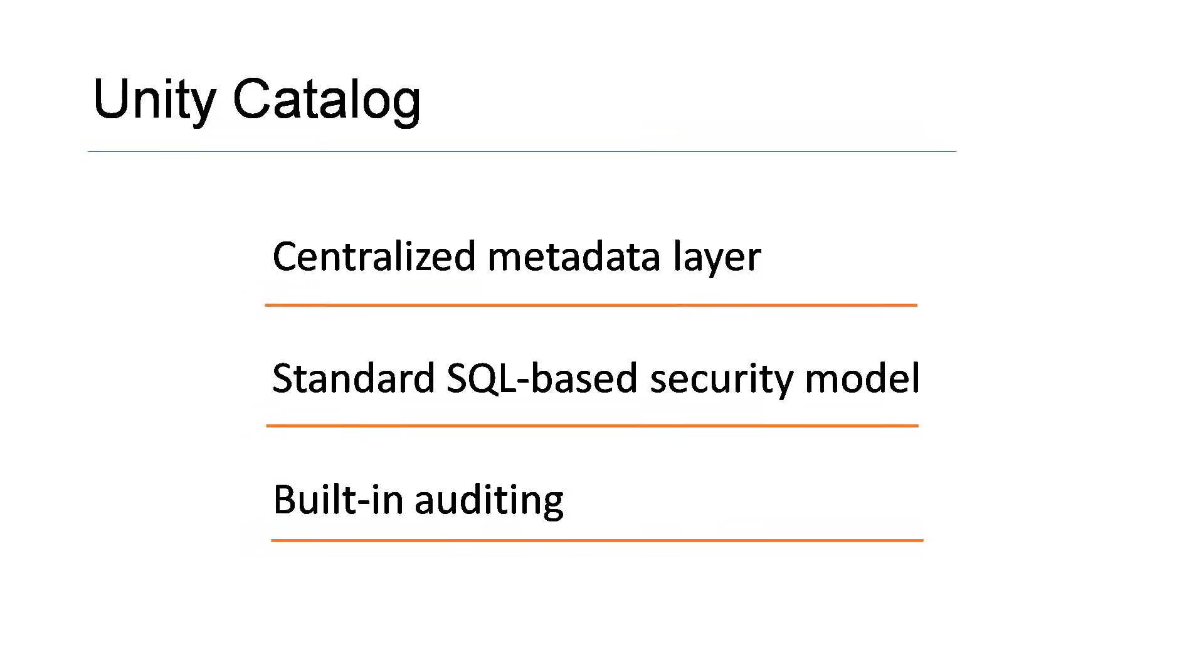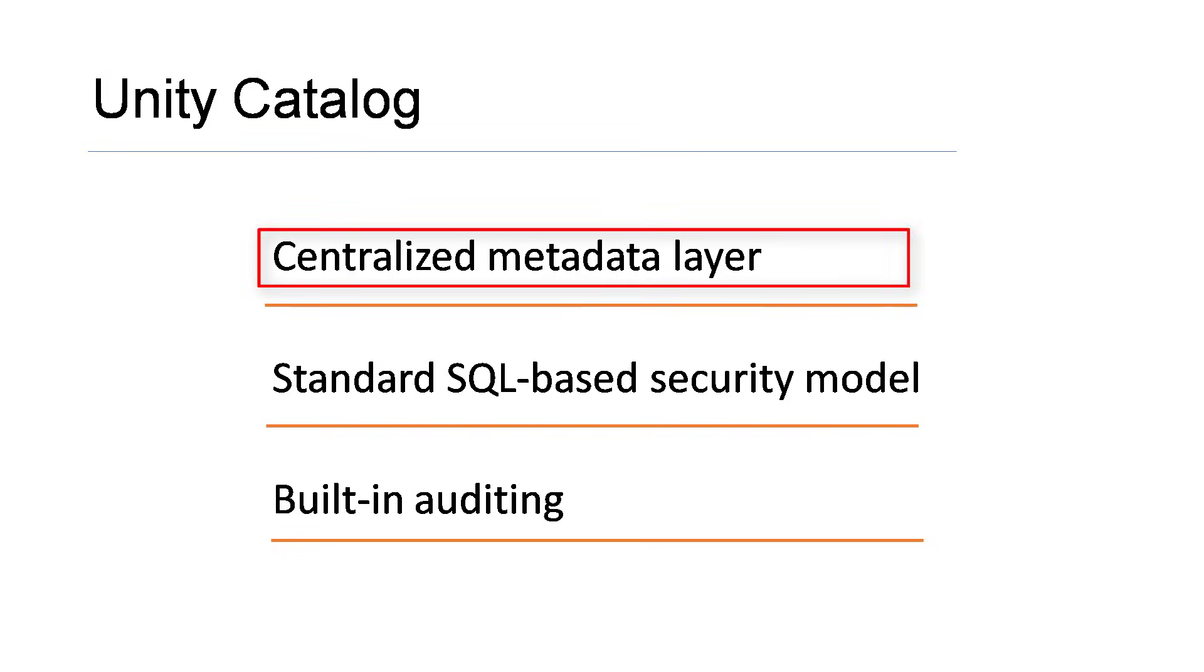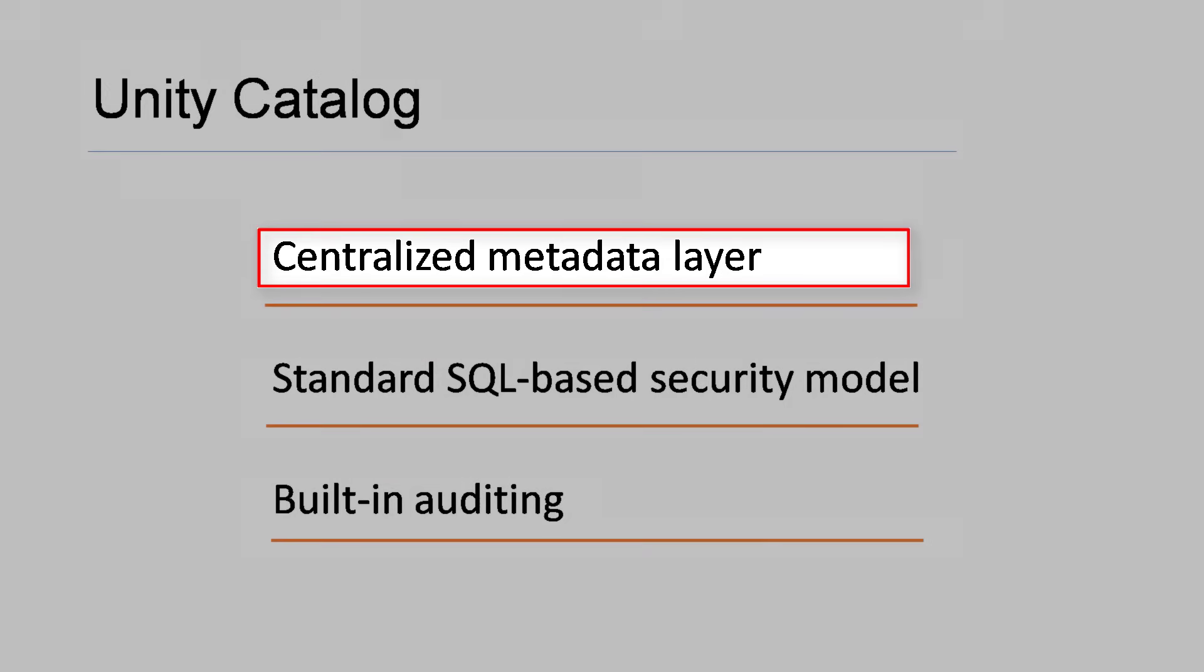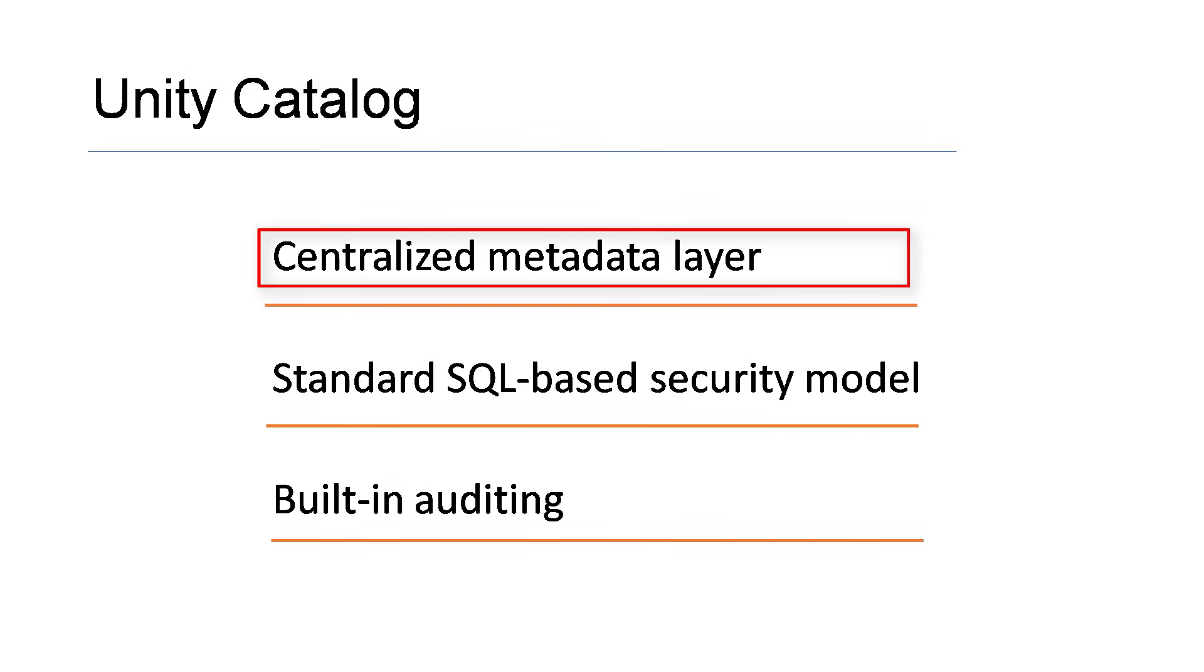Unity Catalog provides a lot of features. At a very high level, these are the key functionalities. Unity Catalog allows you to implement a centralized metadata layer - all your databases, tables and views can be shared across multiple Databricks workspaces.